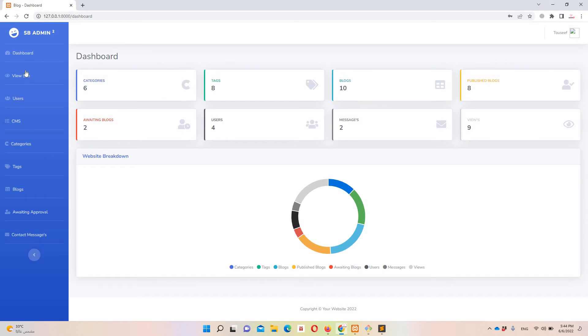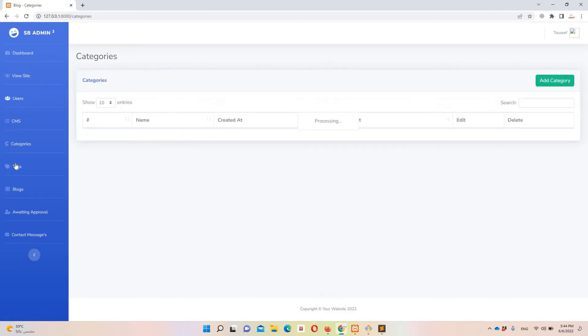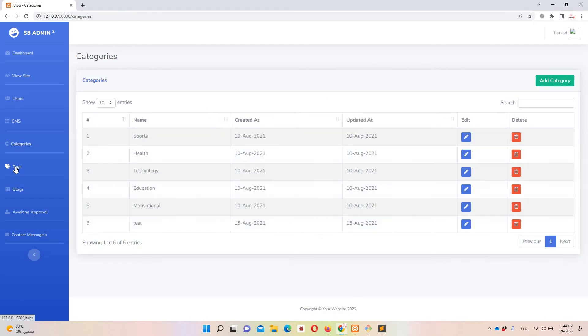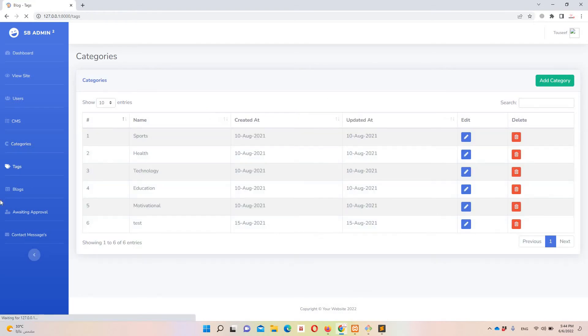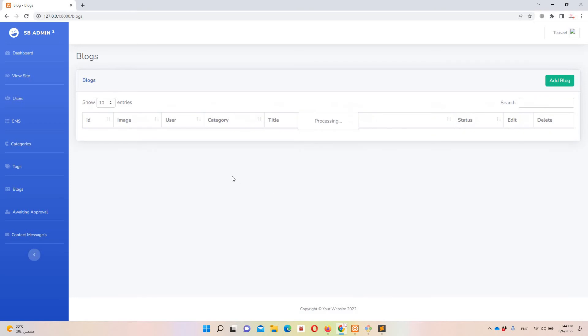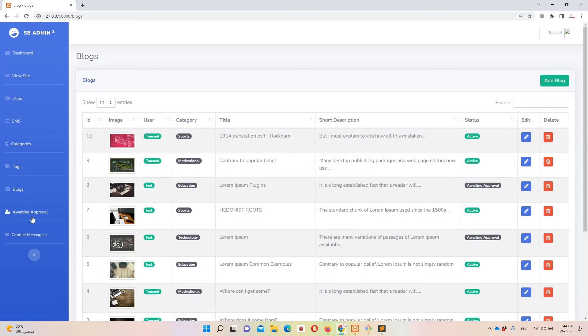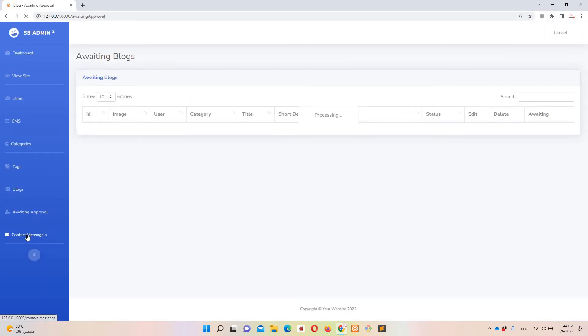Let's move here. Let's say categories page and you can see blogs here.